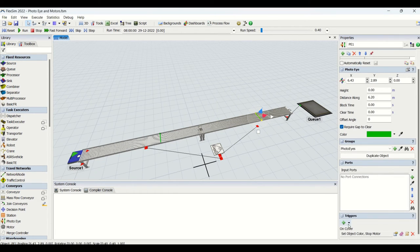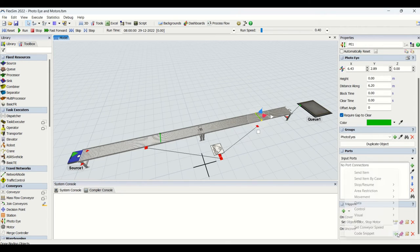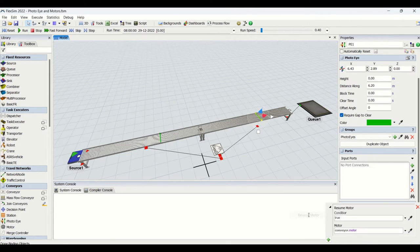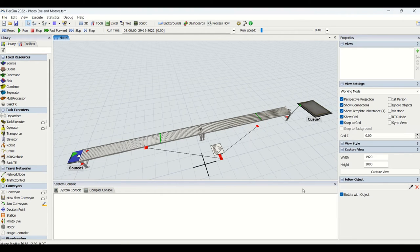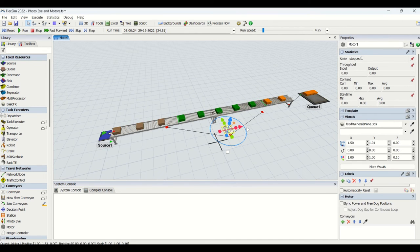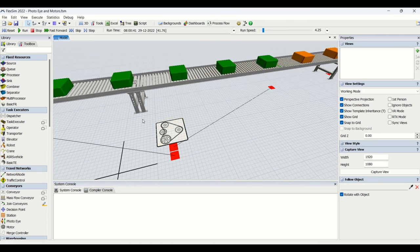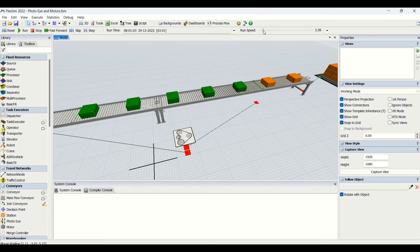On clear or on uncover, we will resume the motor. The correspondence between cover/uncover is why we use on uncover. We tell it: current.centerObject1 — resume the motor. After resetting and running, we can see the motor hasn't yet been told to stop the conveyor directly, but the motor is getting stopped by the trigger from the photo eye. The boundary shown across the motor is the signal for stop.